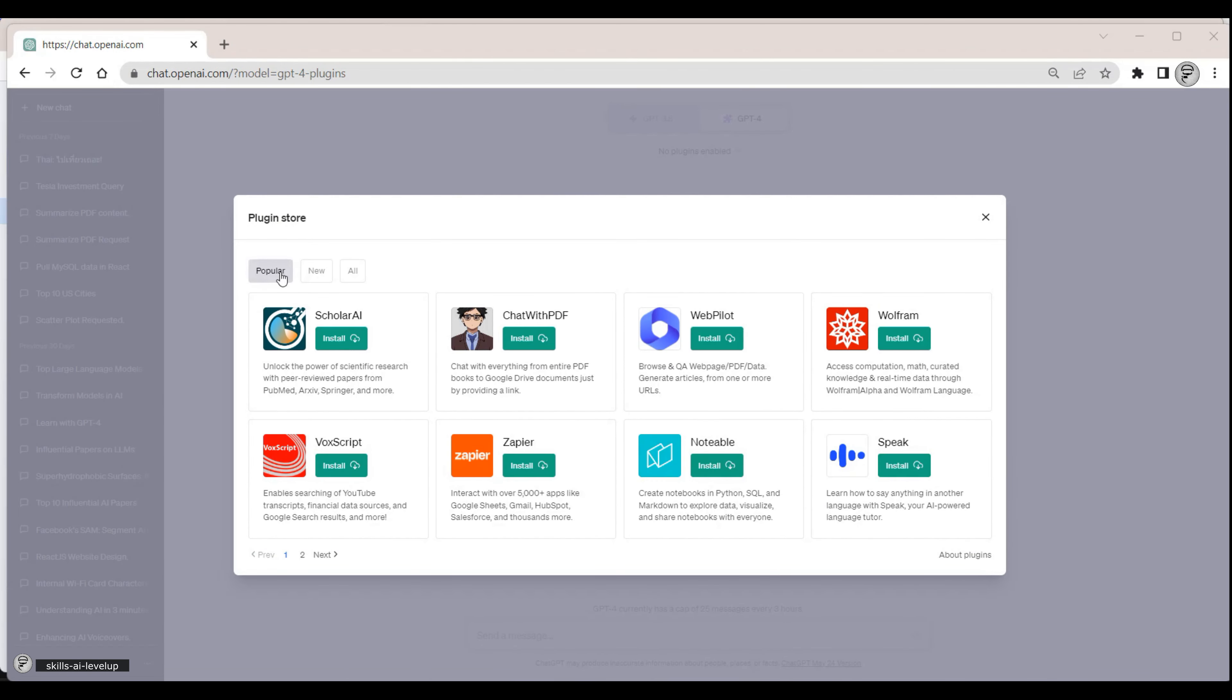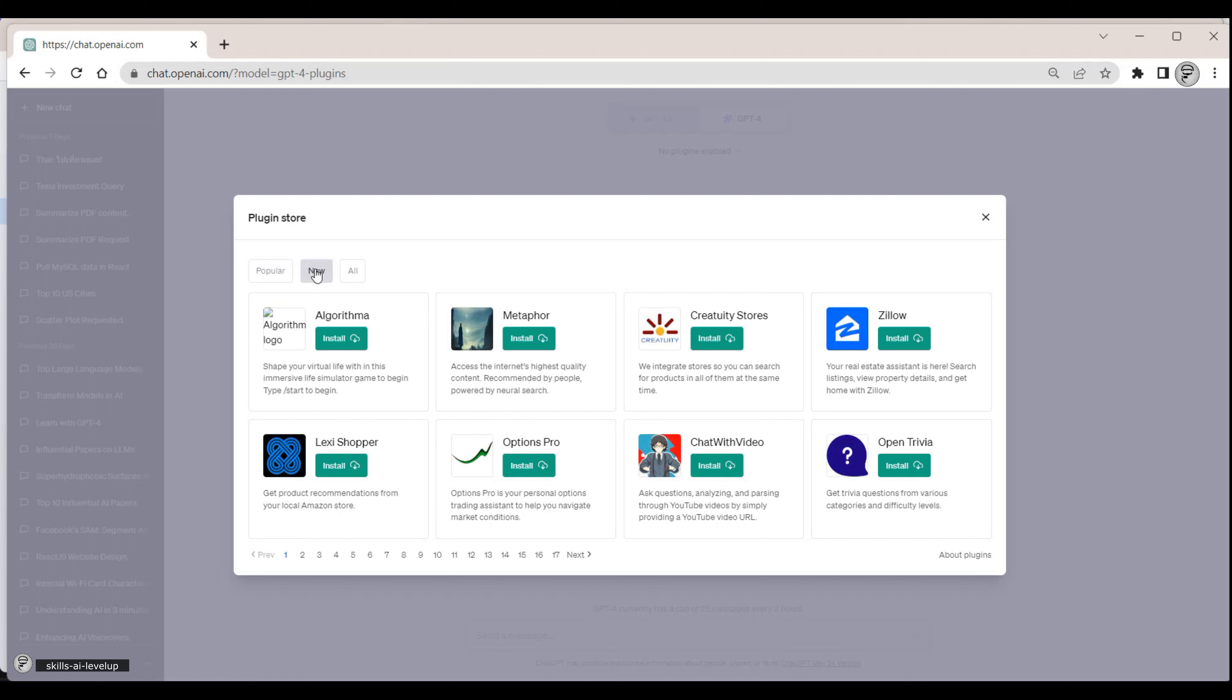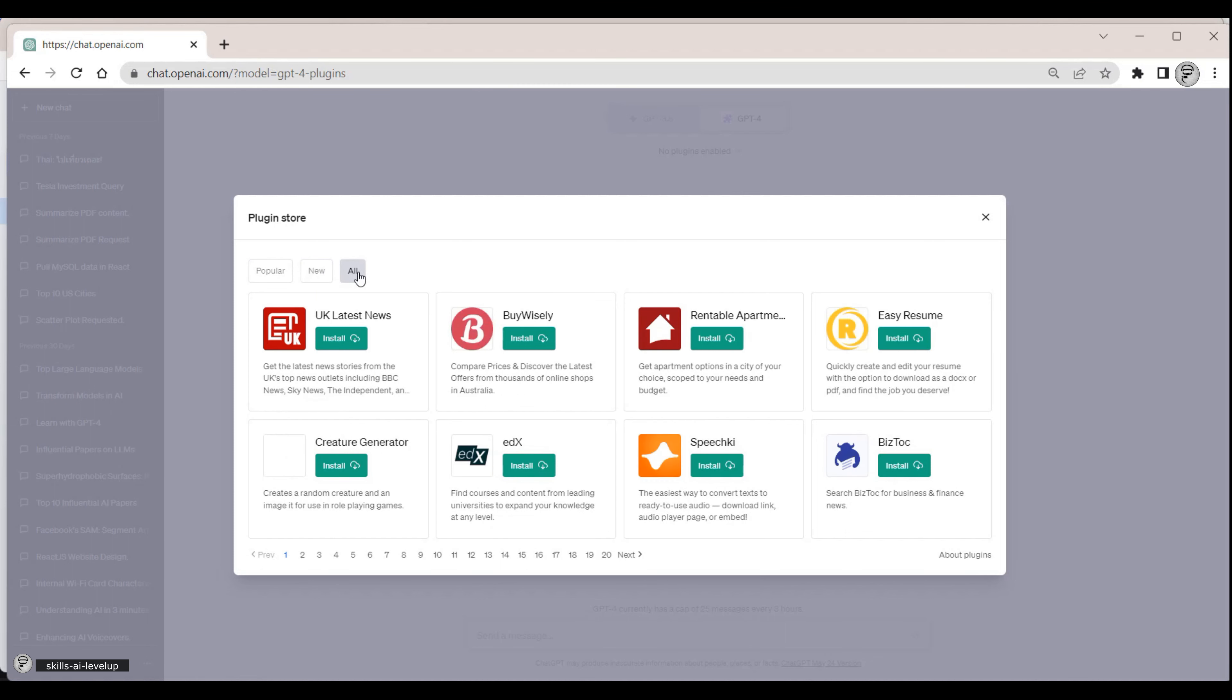The most popular plugins are shown as default. Clicking on the New and All buttons, we can see that there are actually hundreds of plugins to choose from.